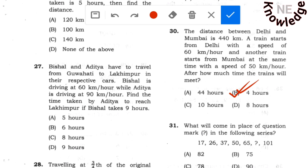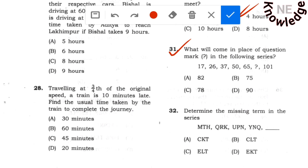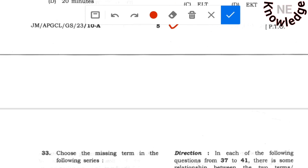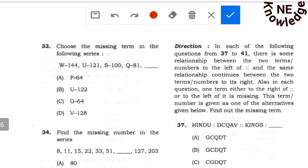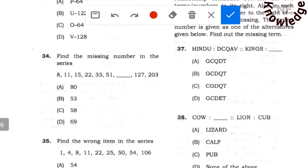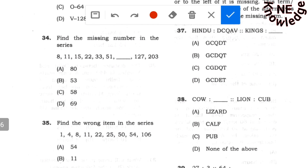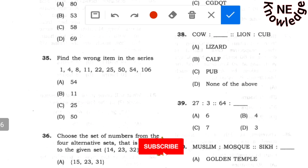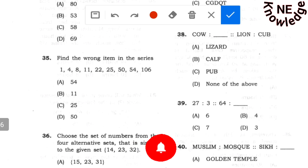The next part will cover number series and alphabet series questions. If you know the answer, let us know in the comments. Please like this video, follow the channel, subscribe, and press the bell button so you don't miss any updates.